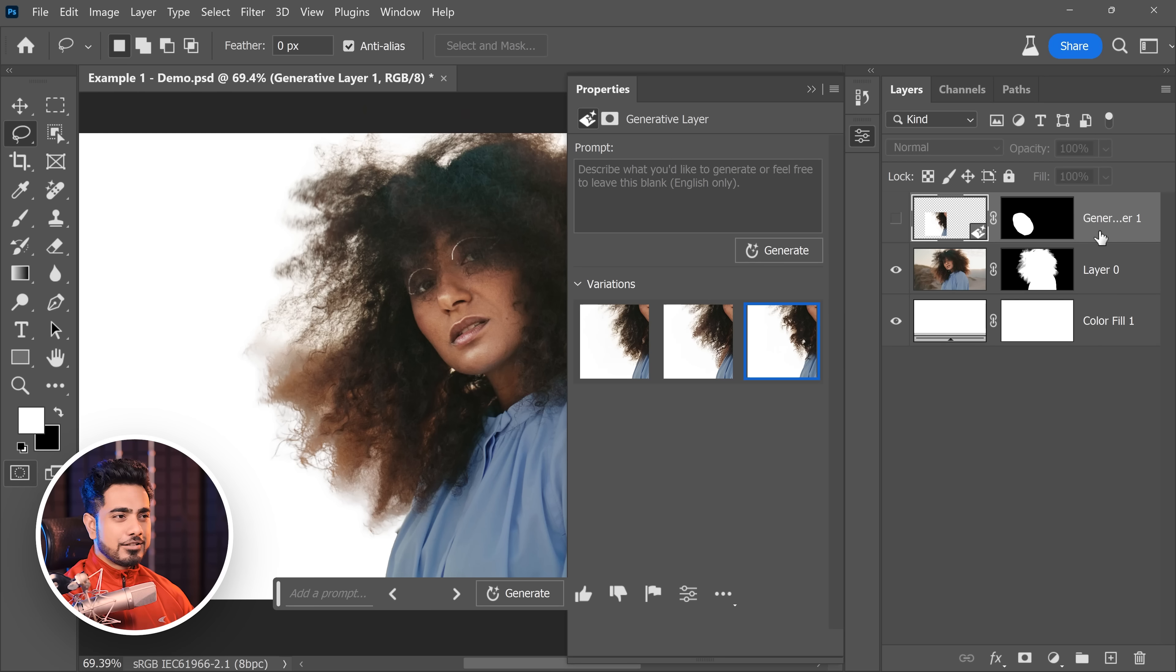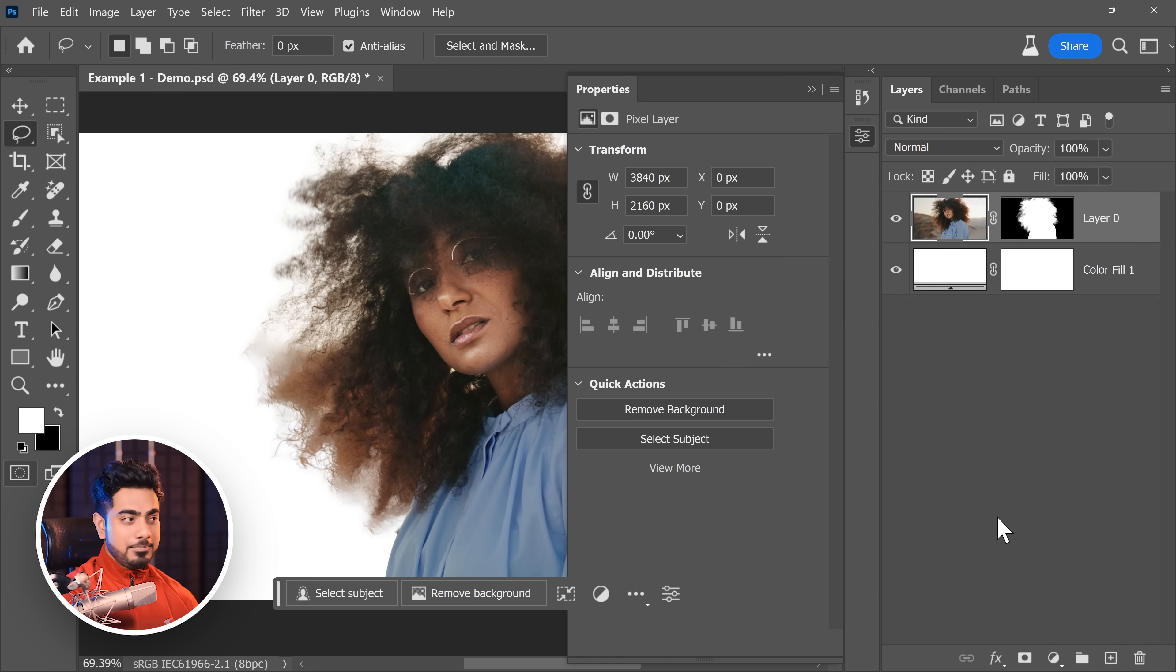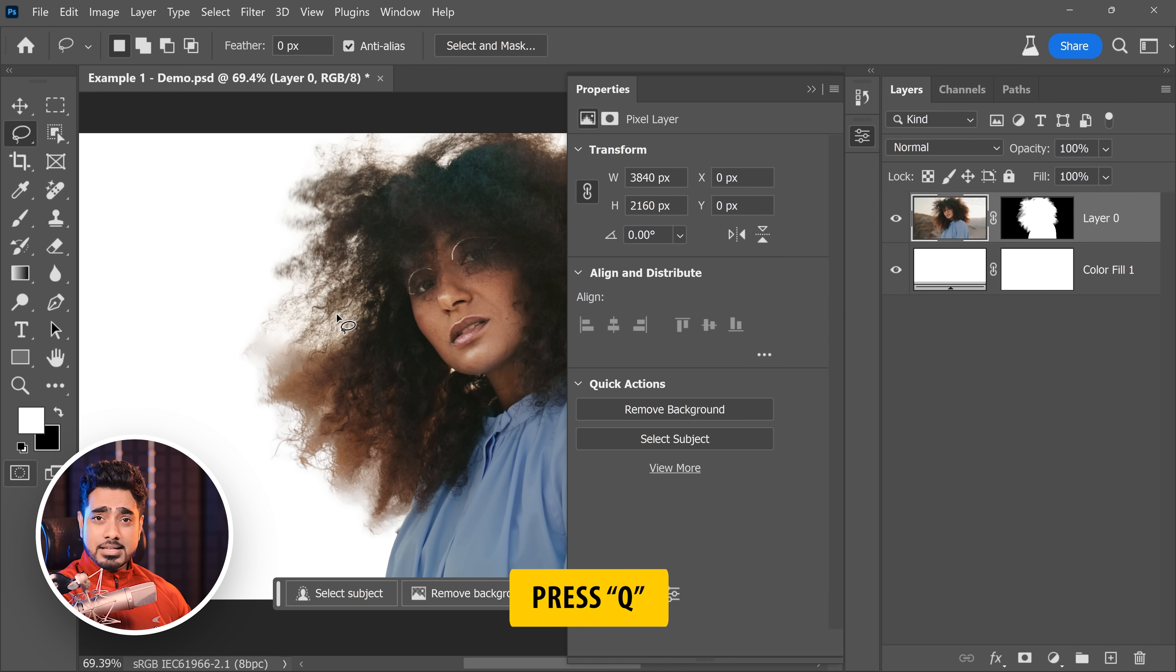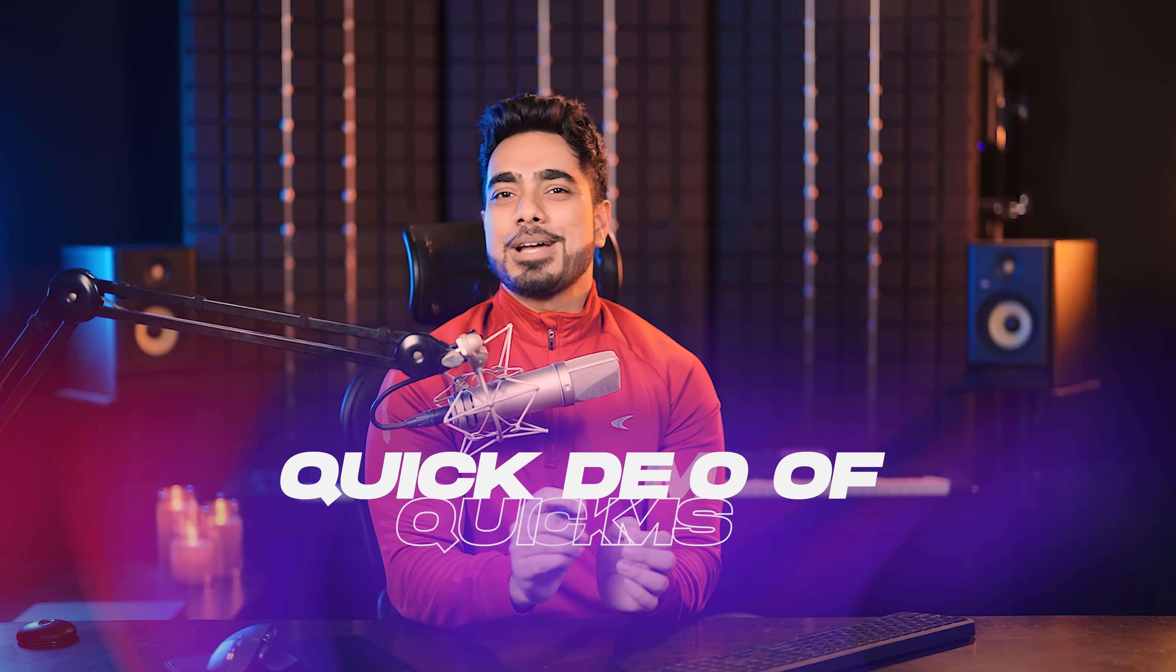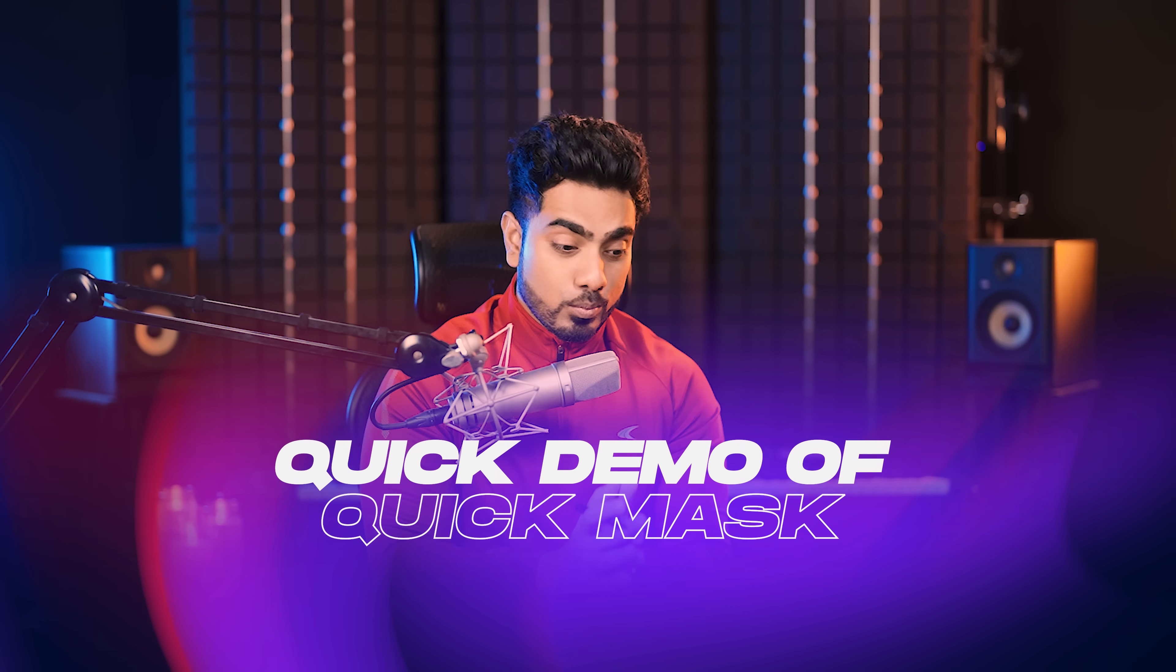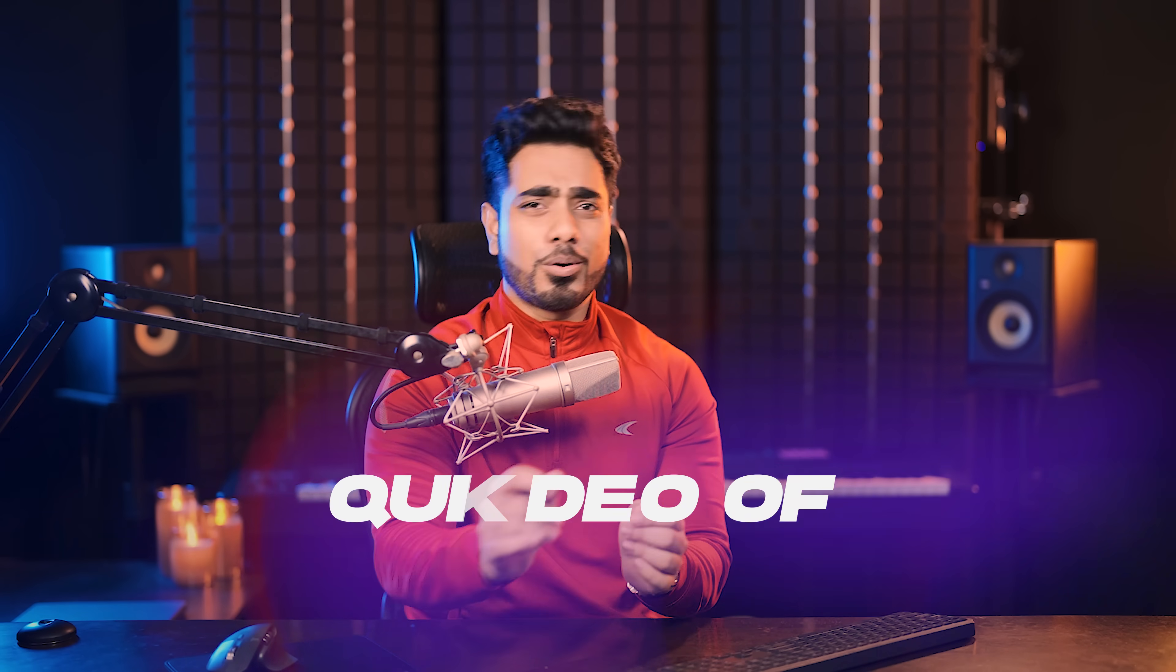So how do we give Generative Fill a reference image? Something to refer from. Here's how to do it. First of all, let's delete this generation layer. And this time, we will press Q for the Quick Mask mode. Now the way Quick Mask works is that wherever you paint, using the brush or the selection tools, that area will turn into a selection. Making sense? No?